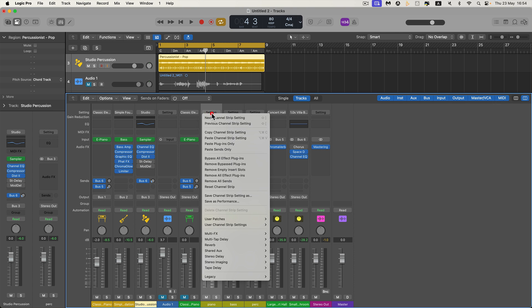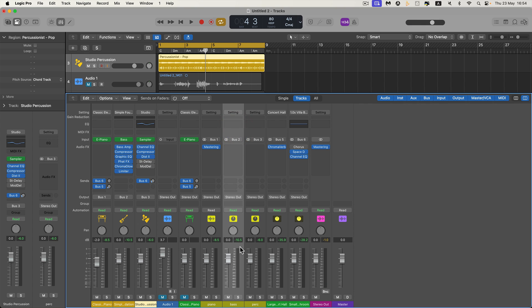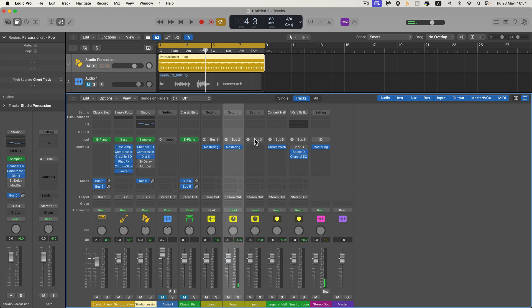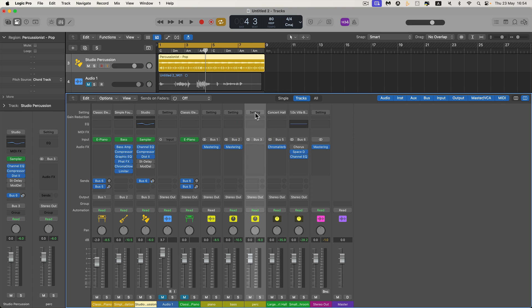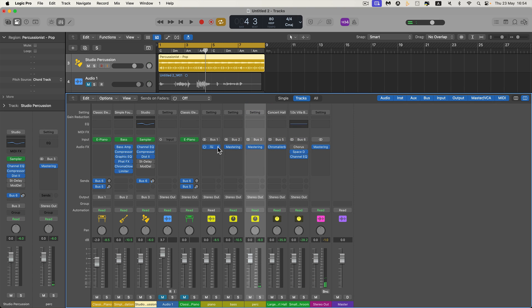On the bus channel, go to the settings slot at the top and choose 'Paste Plug-in Only' — and it pastes in the Mastering processor. This is the group bus for the bass: settings slot at the top, paste plug-in only. This is the group bus for the drums/percussion: settings slot at the top, paste plug-in only. Now we've got the Mastering Assistant copied from the final channel and pasted into the three group buses for the three independent instruments.